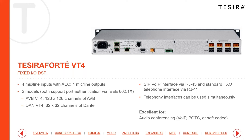The VT4 features four echo cancellation ports and otherwise has the same DSP capability as all other Tsera DSPs — just with reduced analog inputs and outputs.